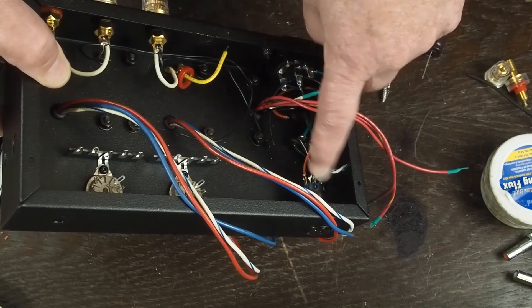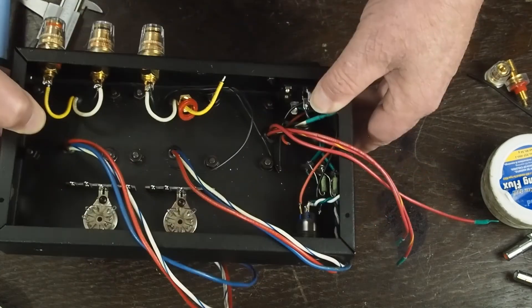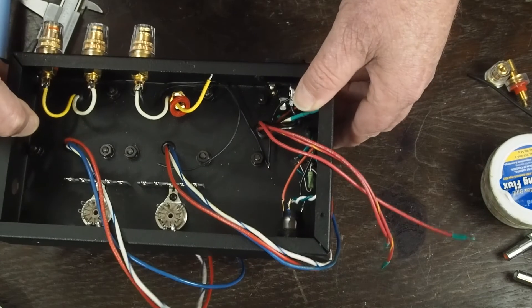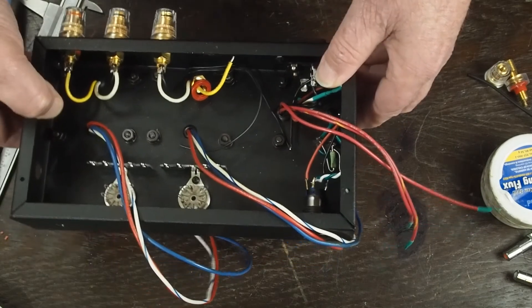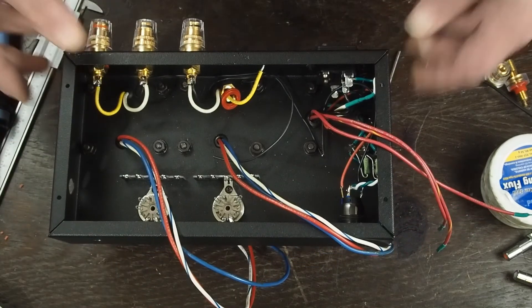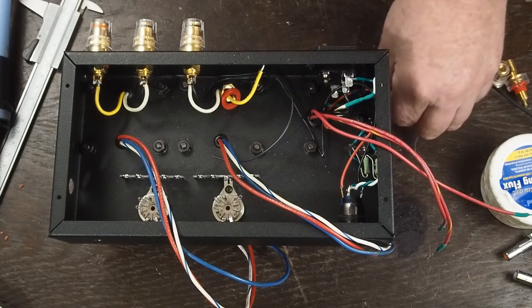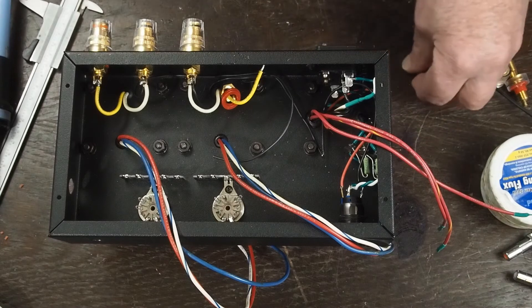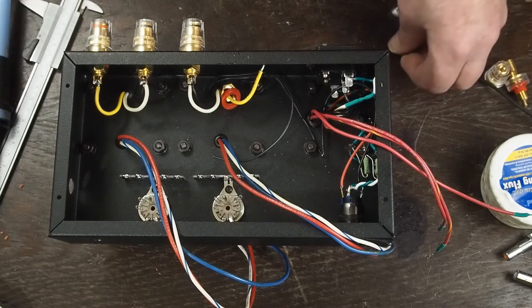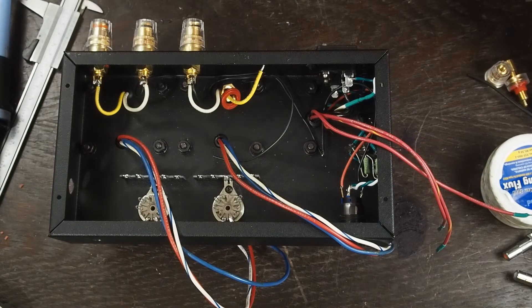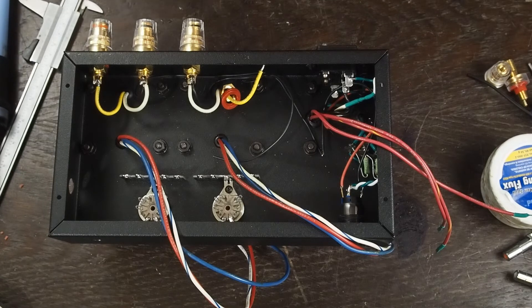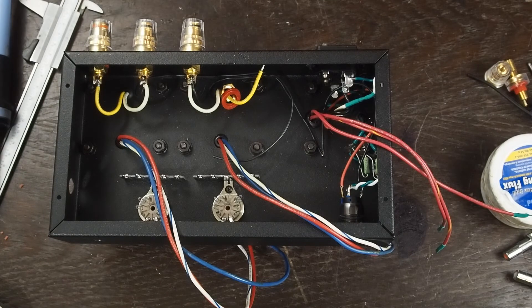This switch I'm using already has the dropping resistor built into the switch because it was designed mostly for automotive use. And so they went ahead and put the resistor inside the switch. So you don't have to bother with that.